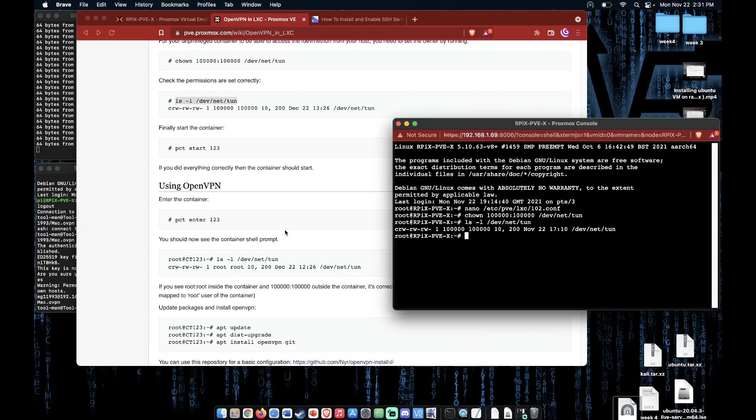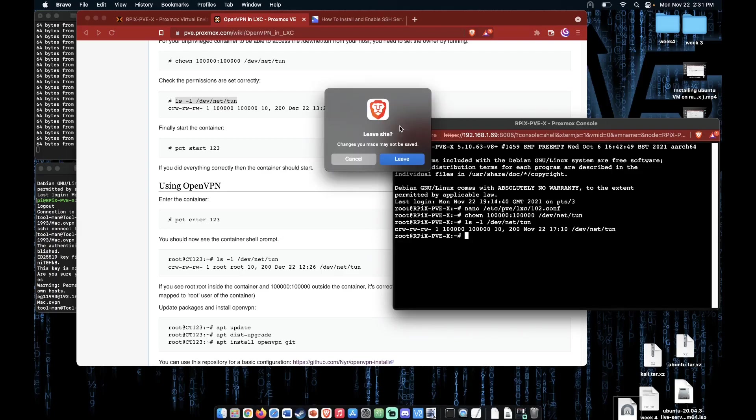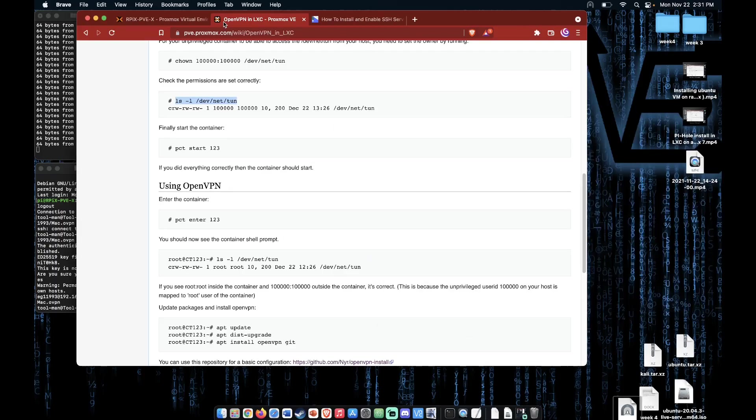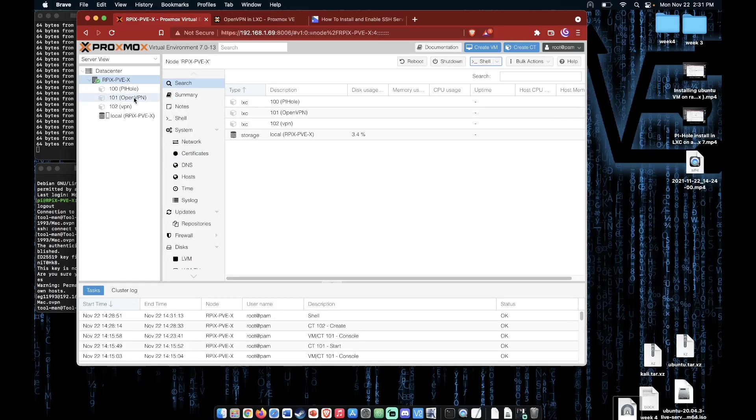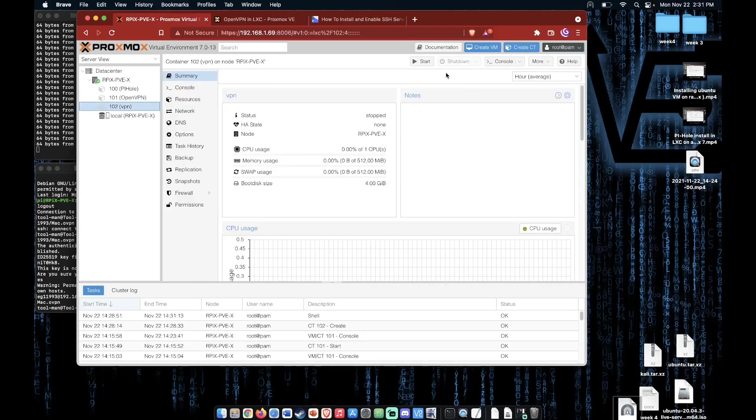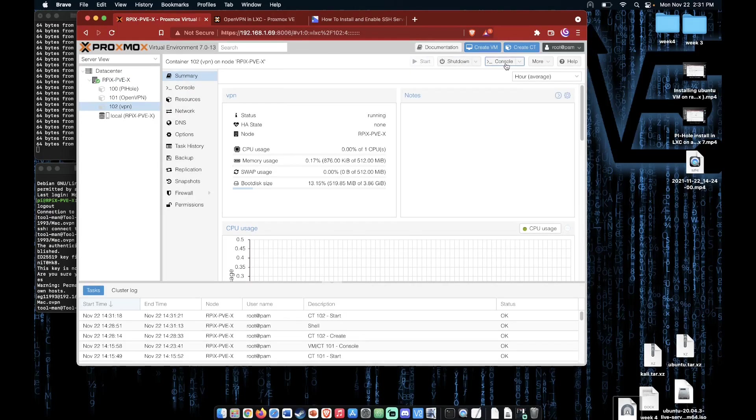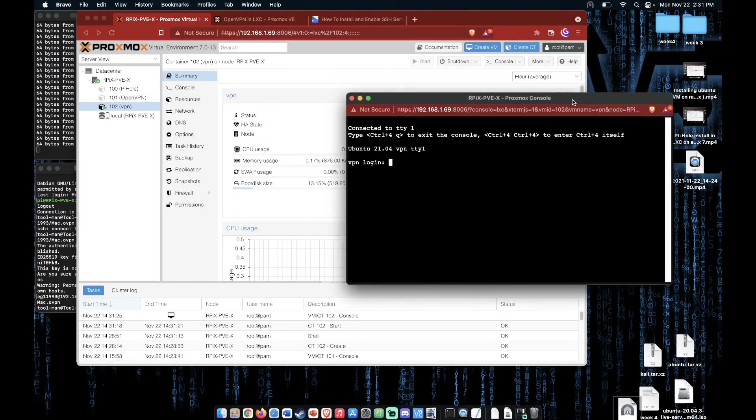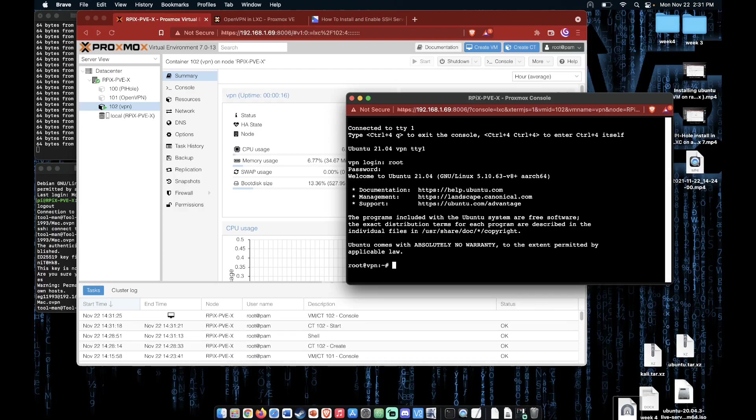Now we can close this shell interface, go back to our Proxmox server and start the container we created. Click console, log in with root and the password you configured during the creation of the container.